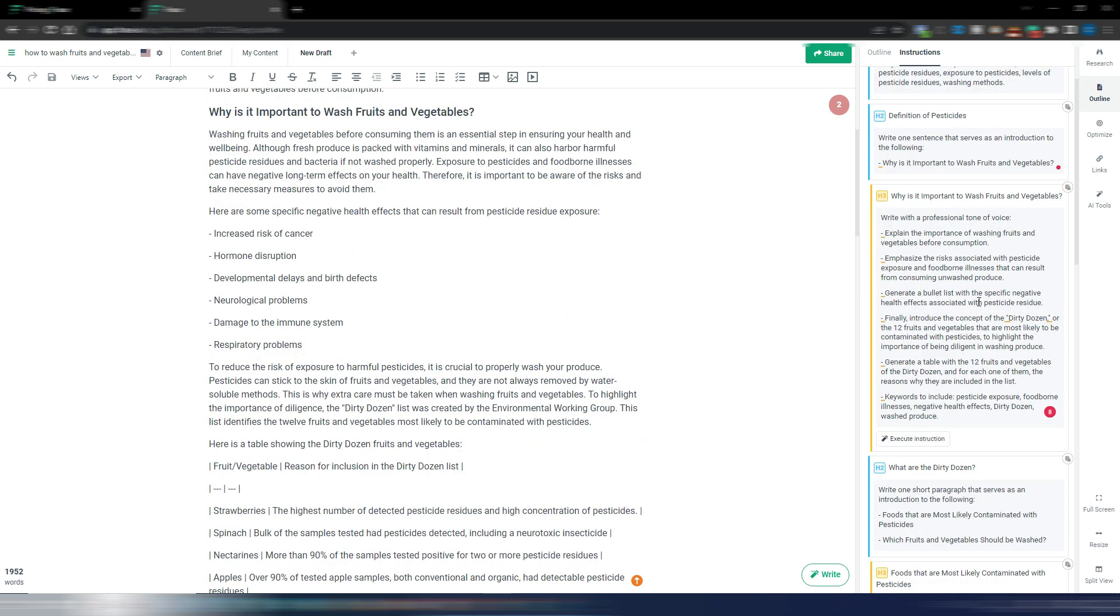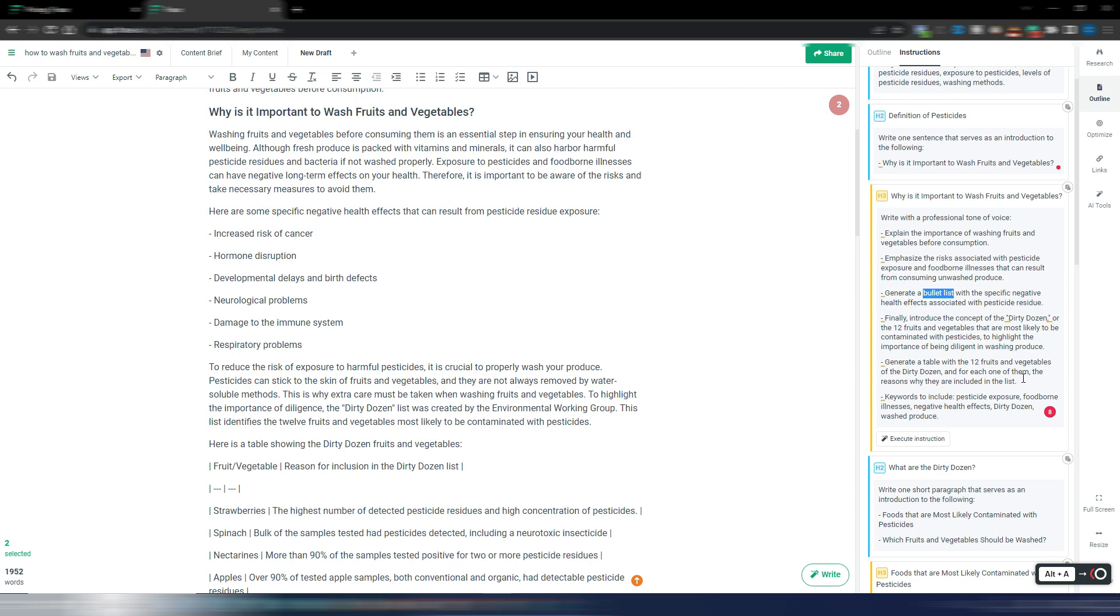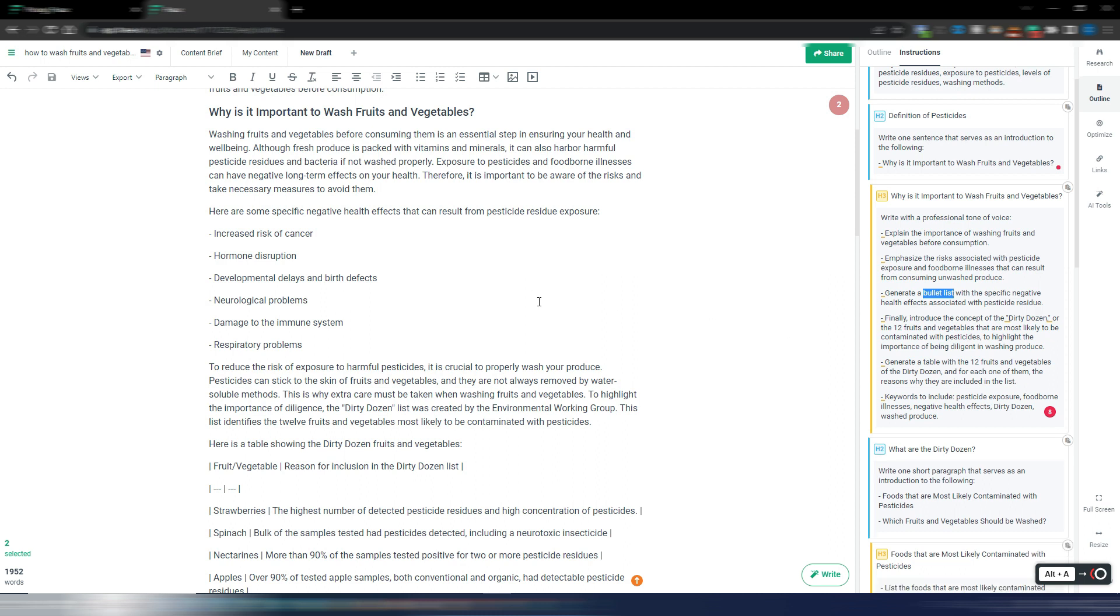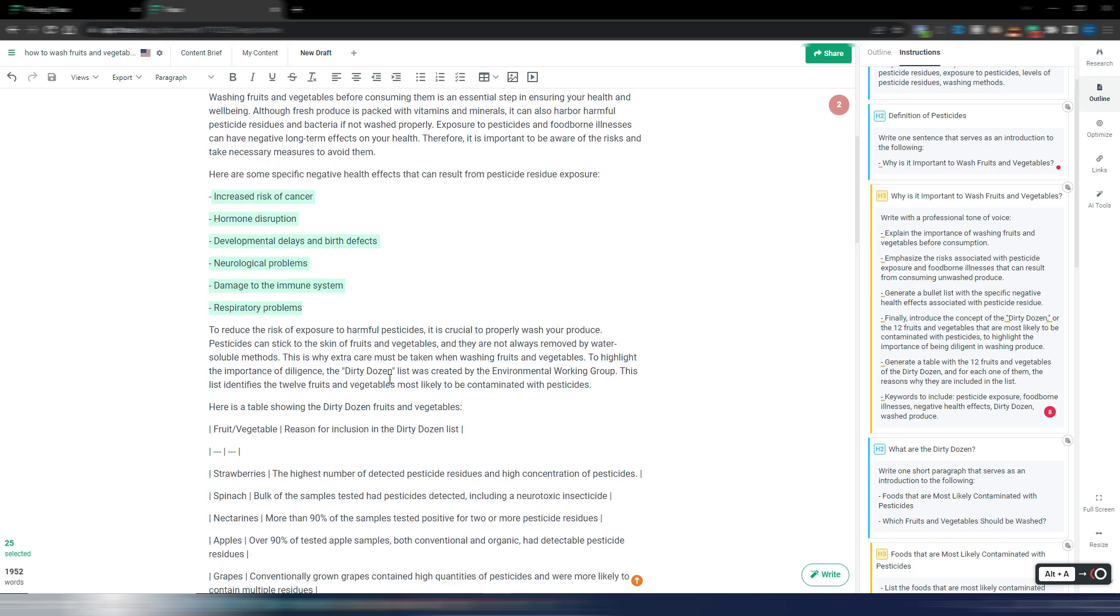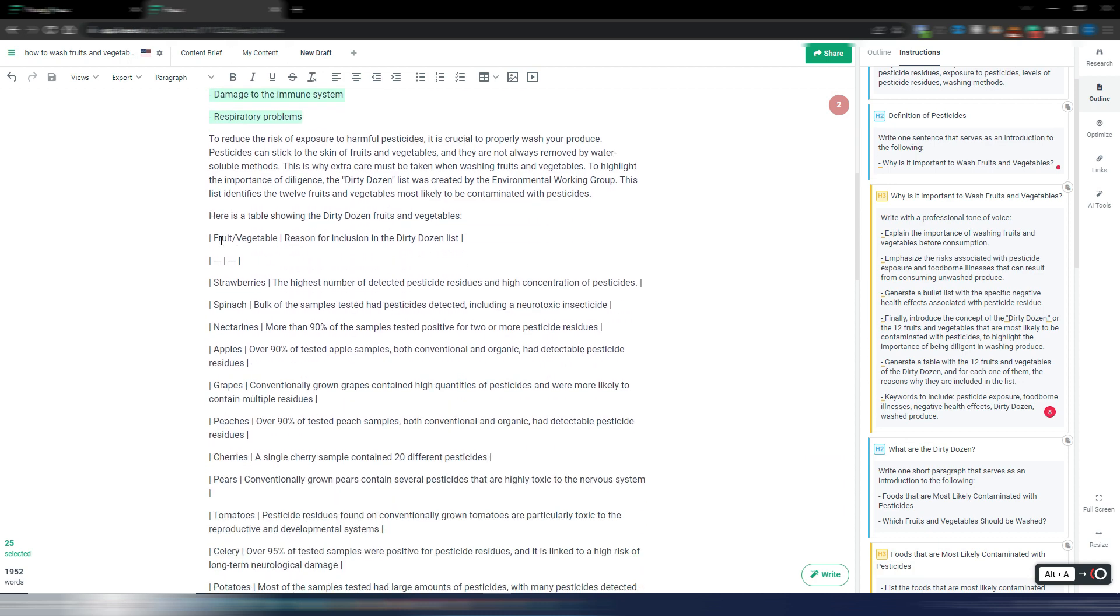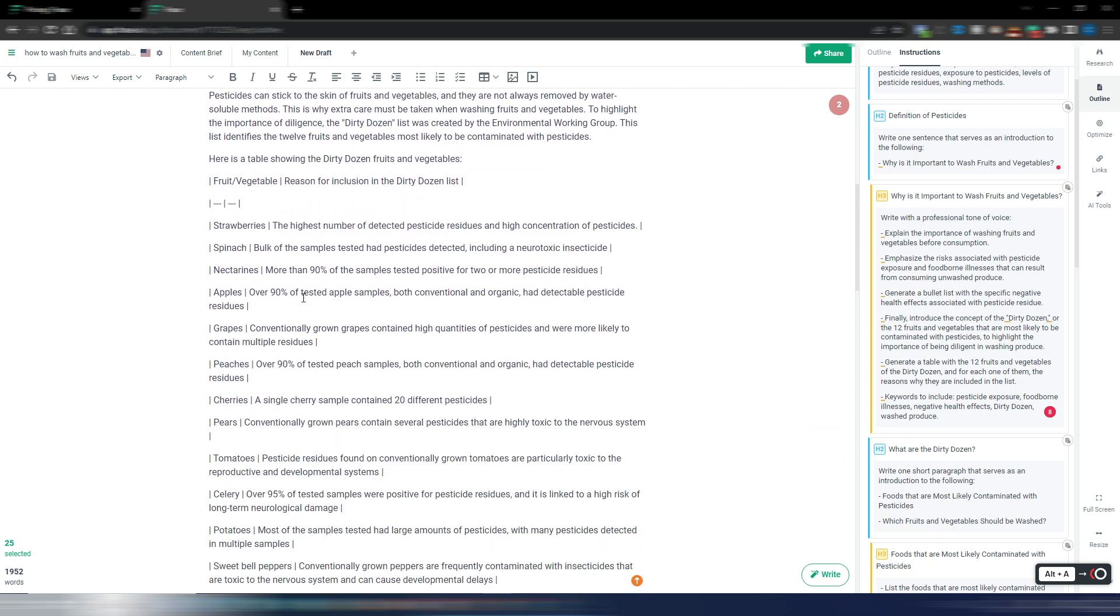I just want to retry with this section. Okay, so now I tried like this: generate a bullet list with the specific negative health effects. So I gave my command here, my format command here - bullet list. And here I wrote 'generate a table with the 12 fruits and vegetables of the dirty dozen and for each one of them the reasons why they are included in the list.' And this is my output. So in this case as you can see I have my bullet list for these negative health effects and I have a table. It's not formatted as a table.